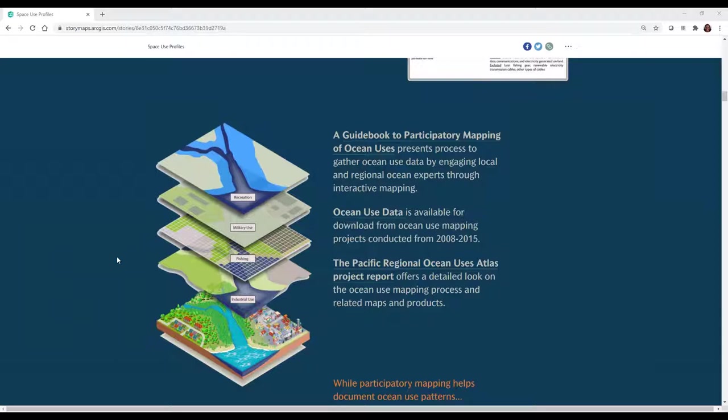Much of this data is available online through the Marine Cadastre hosted by NOAA's Office for Coastal Management. The culmination of much of this work can be found in the Pacific Regional Ocean Uses Atlas project report, which looked at documenting ocean uses across the Pacific Northwest and Hawaiian Islands — mapping up to 28 different discrete ocean uses, particularly in relation to offshore renewable energy, funded by the Bureau of Ocean Energy Management.